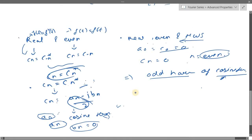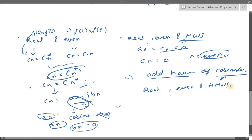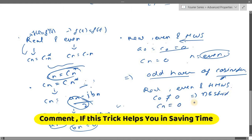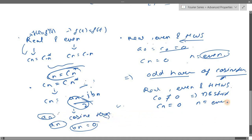For real, even, and hidden half wave symmetry: c₀ won't be zero — it will be the DC shift. And cₙ will be zero for n equal to even. So your signal will have c₀ plus only odd harmonics of cosine terms.